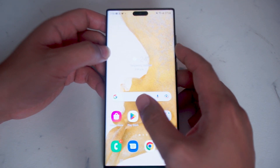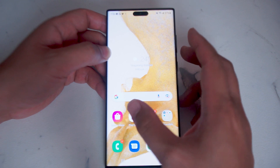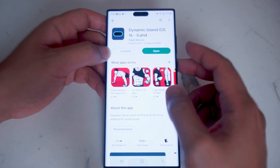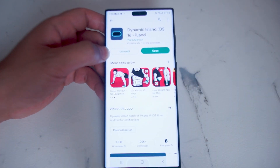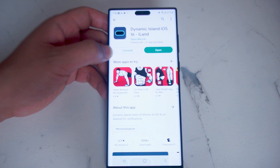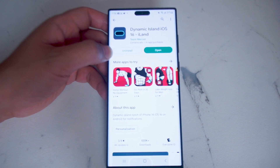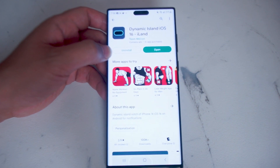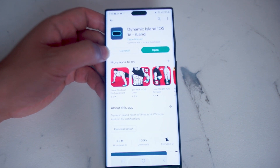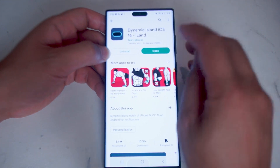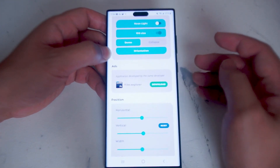In order to get this look, head over to the Play Store and the app you're looking to download is Dynamic Island iOS 16 ilad. It's a free app, and once you have it downloaded, we'll open it up here.